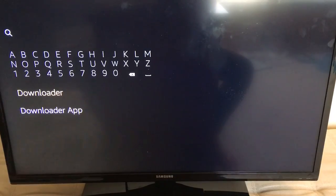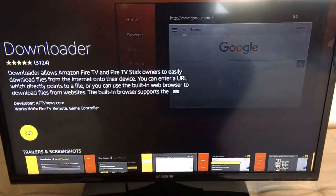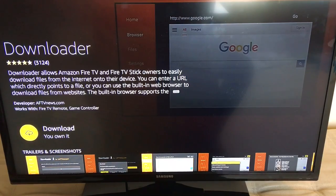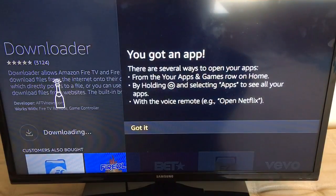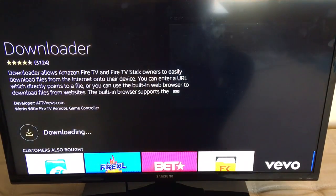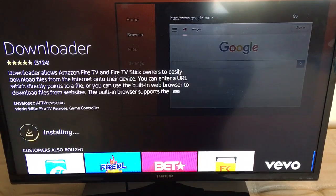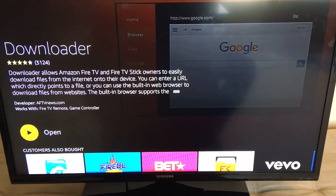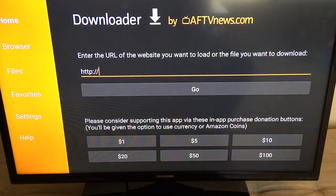We're going to choose the first result — it is orange and white. We'll go ahead and open it up, and just click OK when you get that little message.